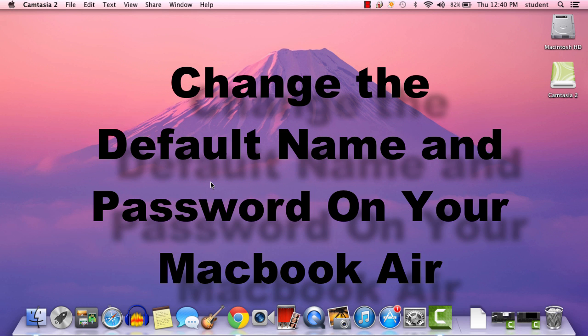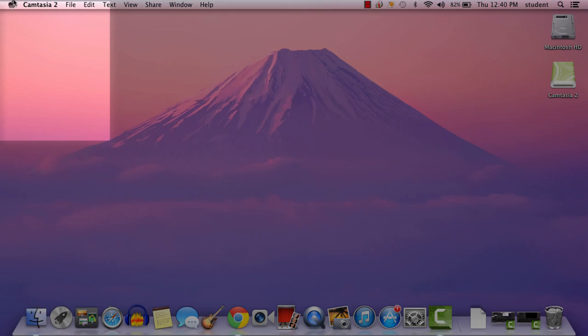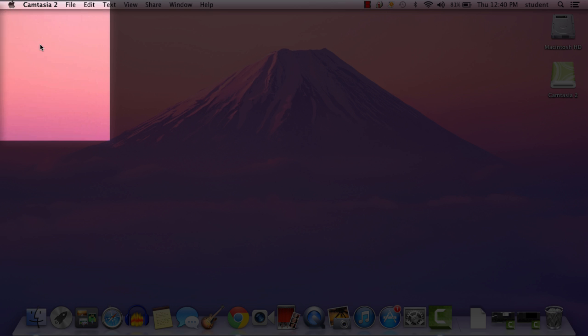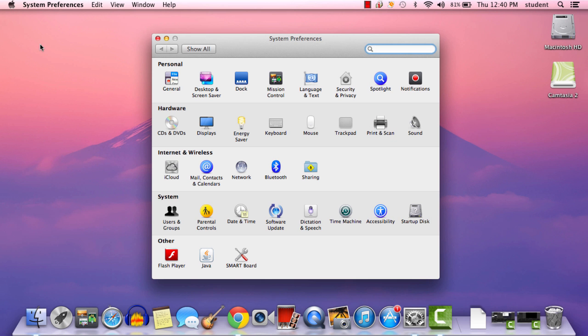Hello, this tutorial is going to go over changing the name on your computer, in addition to setting a password for it. The first thing you're going to want to do is click on the Apple in the upper left-hand corner, come down to System Preferences, and then from there, under the System setting, click on Users and Groups.